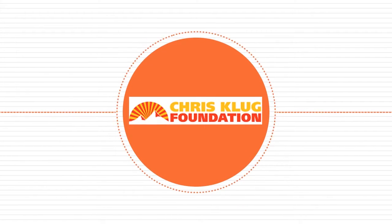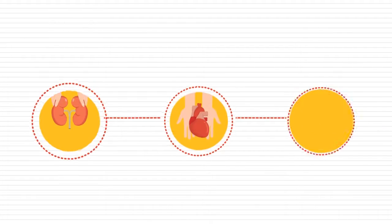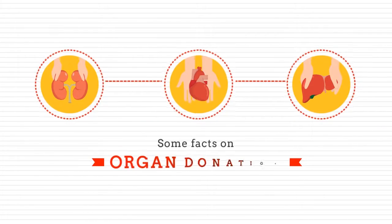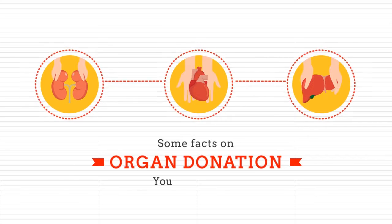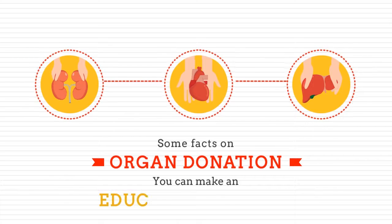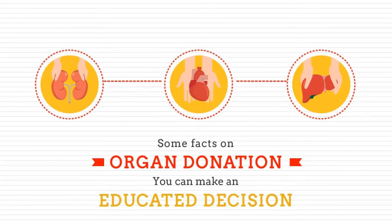All of us here at the Chris Klug Foundation would like to equip you with some facts on organ donation so that you can make an educated decision.